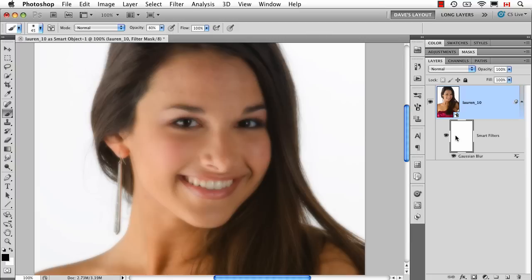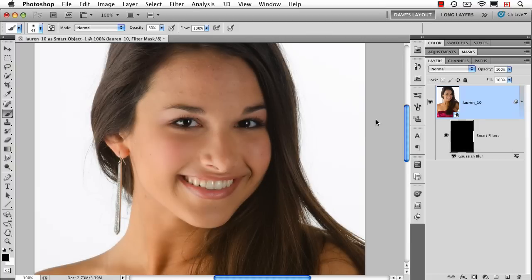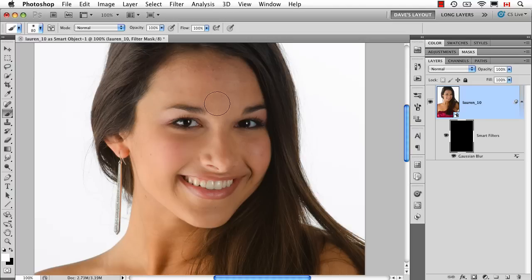Same kind of theory here — I can fill the mask for the smart filter with black, then Command/Control-I to invert it, and take my paintbrush set at 100% opacity. Make sure I've got white as my foreground color. Now wherever I paint with white, I'll be basically telling it to blur those areas.